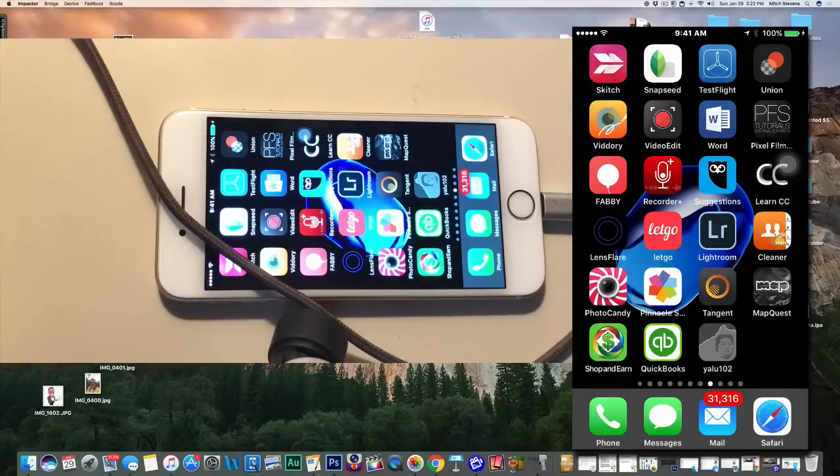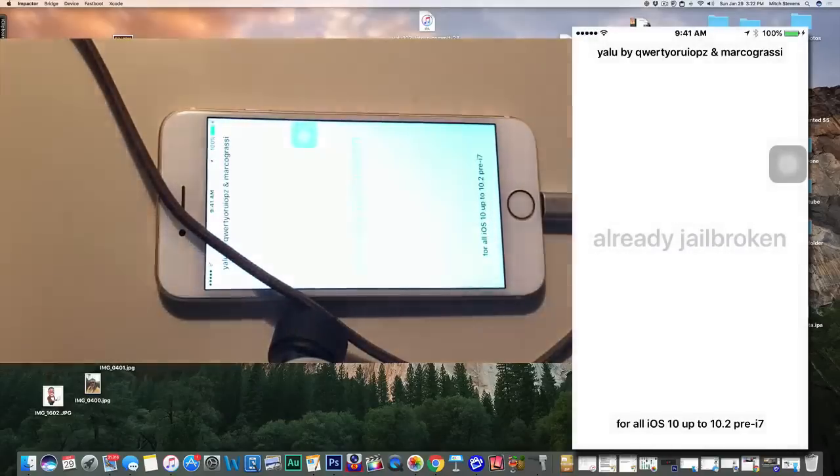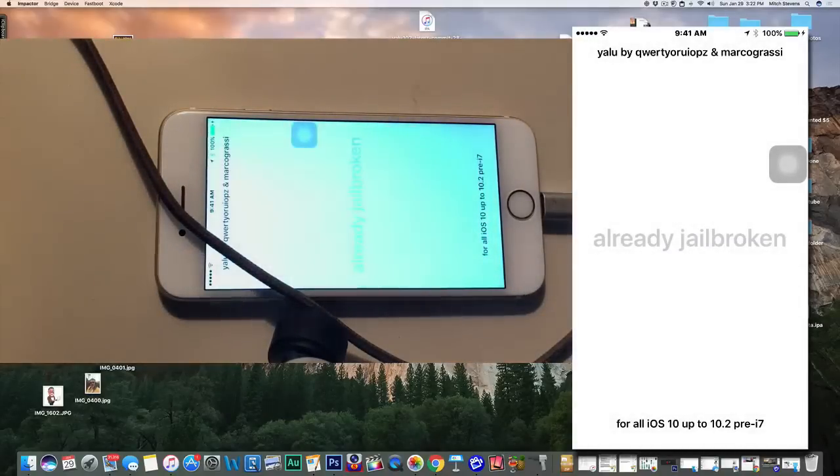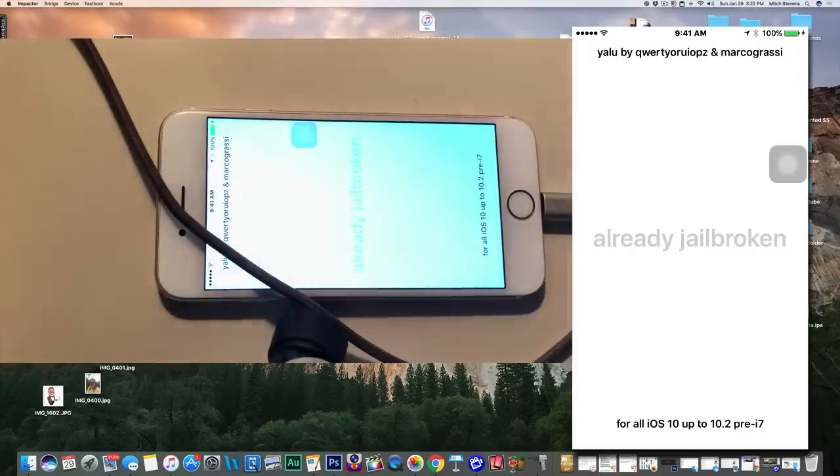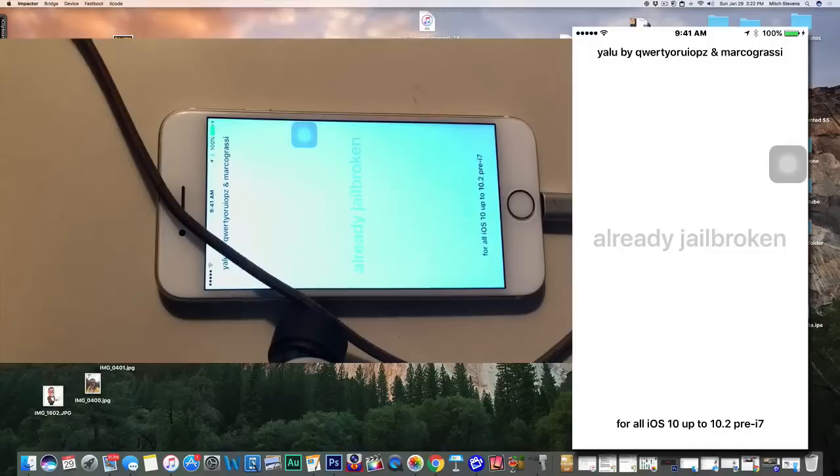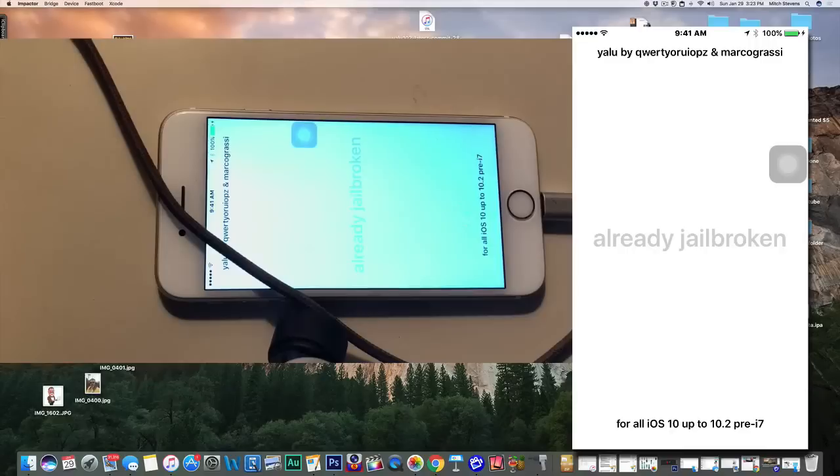I have already run the yalu jailbreak and it has already jailbroken my device. So when you open up the yalu, it will actually have the word go right here and you just tap go. All it's going to do is run and restart your device. What it's doing is it's actually jailbreaking your device and it's putting Cydia icon on there.